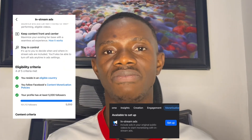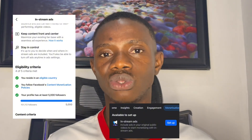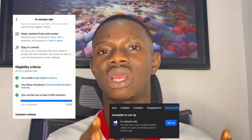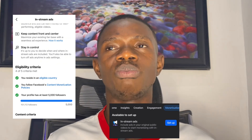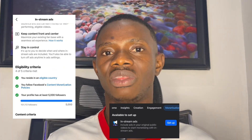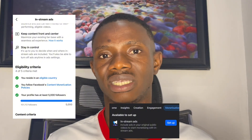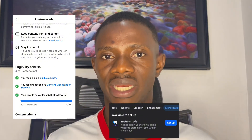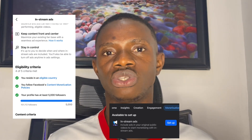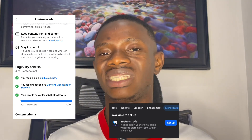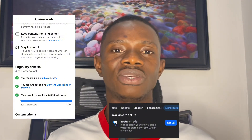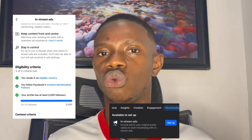So, why does the setup button come up and then go away? This sometimes happens due to a glitch in the algorithm. When you meet the 60,000 minutes viewed, 5,000 followers, and the five videos required for monetization, and you are following content policy and are in an eligible country, the setup normally comes up once your in-stream ads views reach 60,000 minutes. But sometimes when it comes up, it disappears.